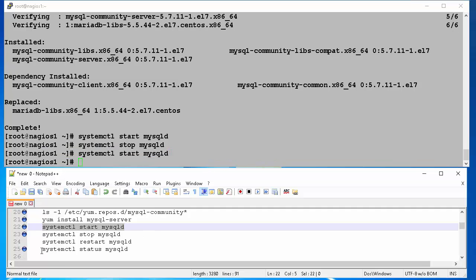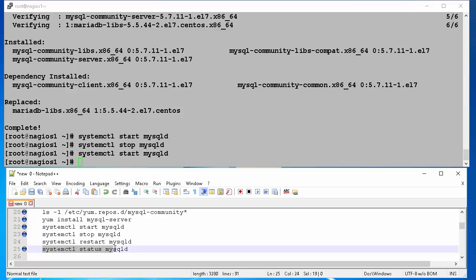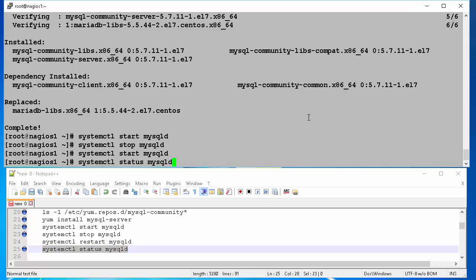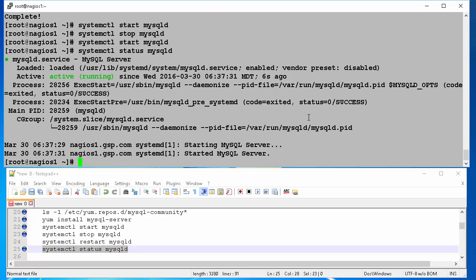To check the status of MySQL, we use the command, systemctl status MySQL d. We can see that our MySQL is active and running. Also we see process ID, our MySQL daemon is running as.